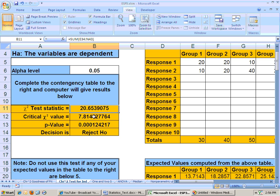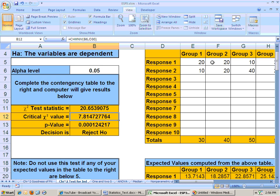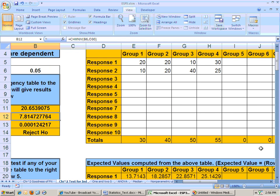The critical value is looked up, and actually it's the number of rows minus 1, number of rows minus 1 is 2 minus 1 is 1, number of groups minus 1, well there's 4 groups, 4 groups minus 1 is 3, then you would take 3 times 1, and you get 3 degrees of freedom.